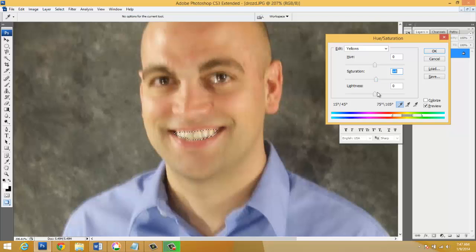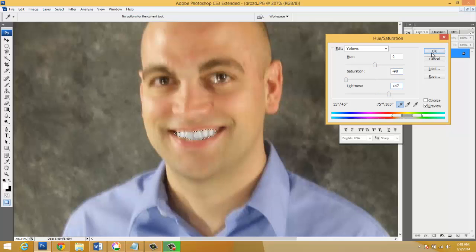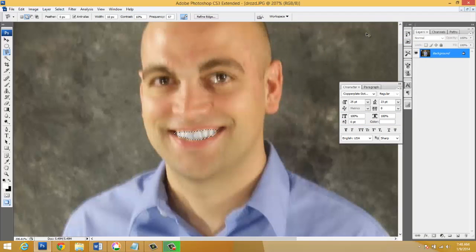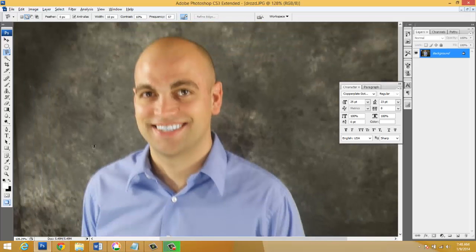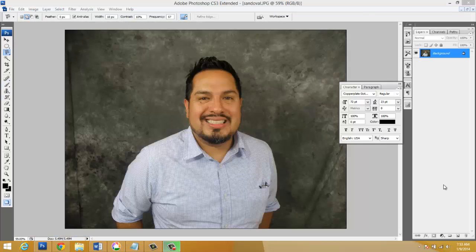And then I'm gonna drop the saturation and then increase the lightness a little bit. And when I press OK all of a sudden I've got that beautiful smile unlike before. If you guys have any questions about this let me know. You might want to apply that to one or two of the teachers.